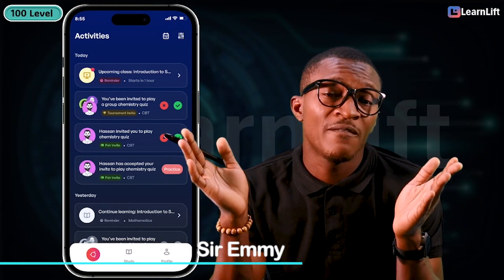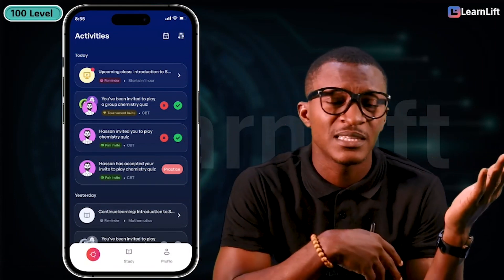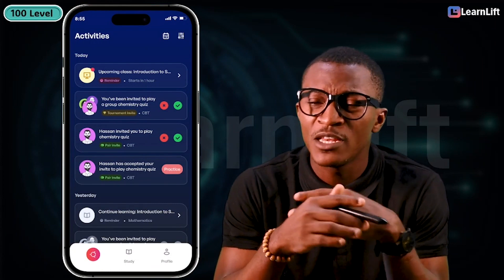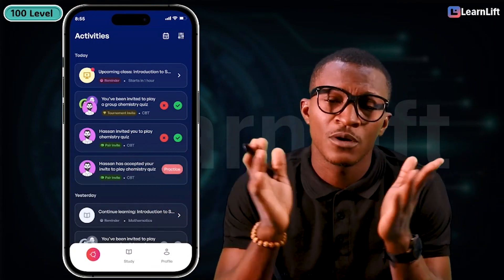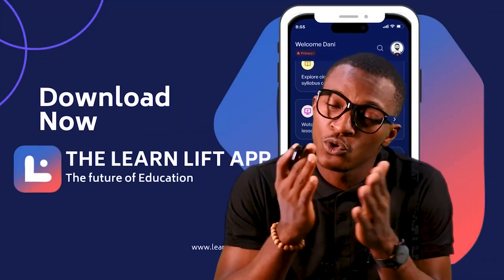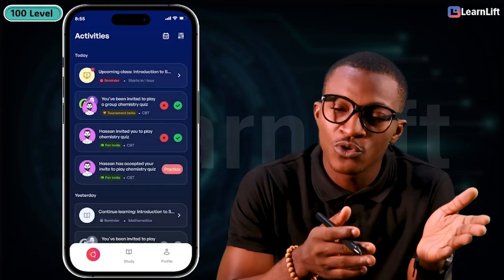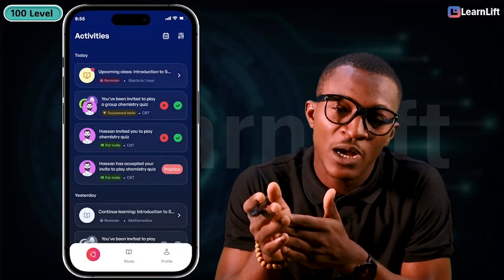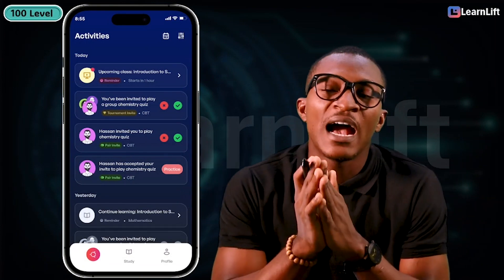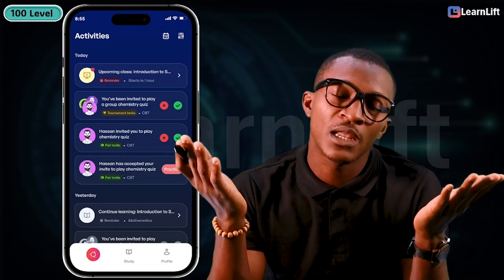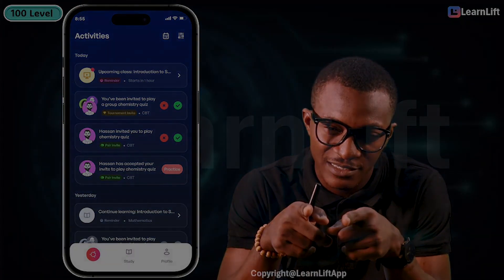Other classes are also available — chemistry, physics, mathematics, biology — even for medical and non-medical students, even 200 level classes. Download the Learn Lift app: go to your Play Store and type 'Learn Lift,' or for iOS users go to the Apple Store and type 'Learn Lift.' The app will download and you can start learning. I'll see you in class.